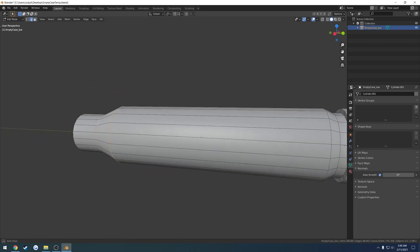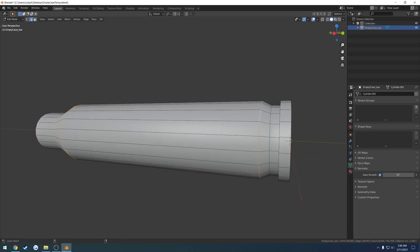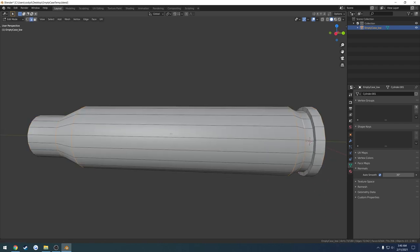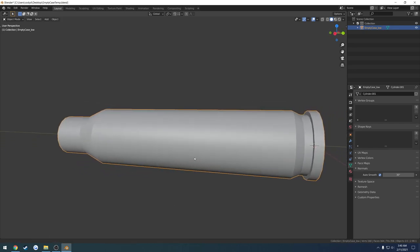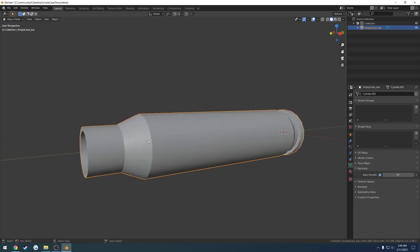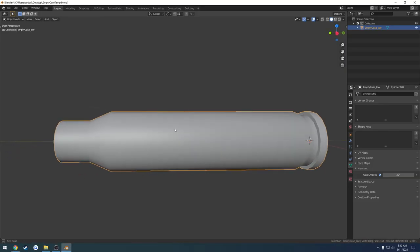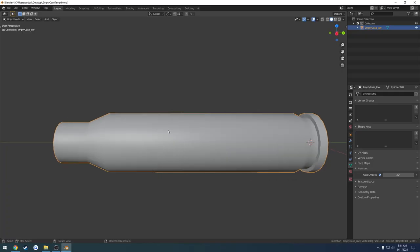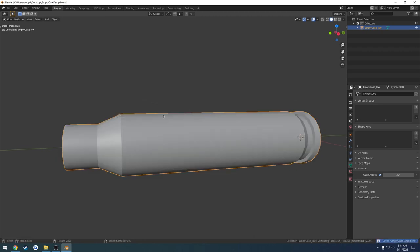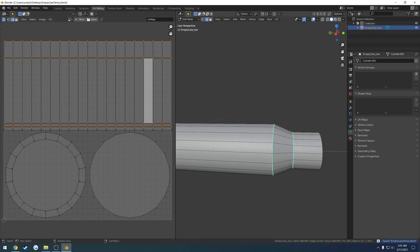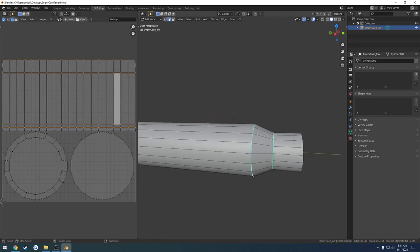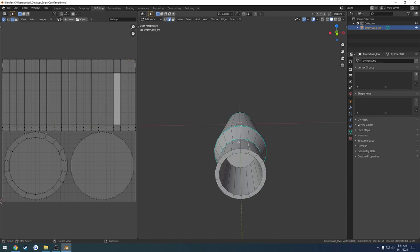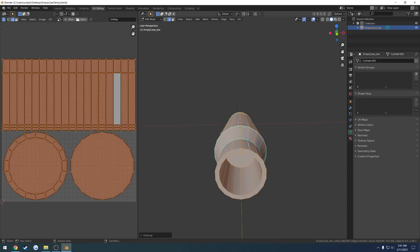Before unwrapping I also want some edges to be sharper. Going back to layout, into edit mode, pressing 2 for edge select — I'll select the sharp transition edges, right-click, and mark sharp. Now our shading is no longer smooth in those areas, which gives a more accurate representation. It looks better than being smooth everywhere. Then back to UV editing.